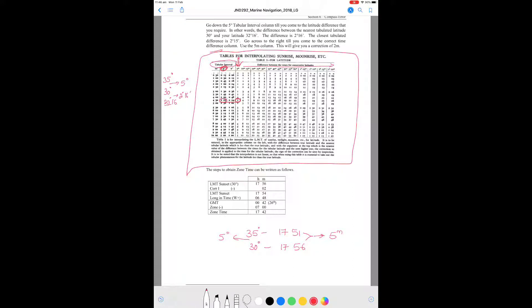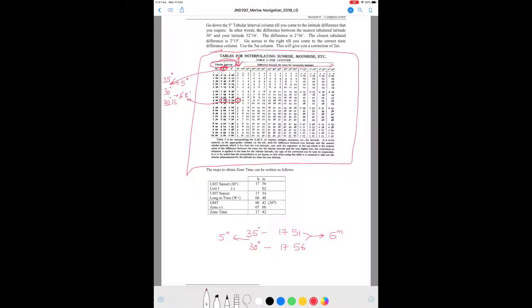So that's how we use Table 1 for interpolating sunrise and moonrise. To recap: the tabular interval column is the first column, given in bold. You go down the 5-degree column because 5 degrees is the difference between 30° and 35°. You stop at 2 degrees 15 minutes because that comes closest to the required 2 degrees 16 minutes — you can't find exactly 2°16' in the table. The 5-minute column comes from the fact that the times given are 17:51 and 17:56, and the interval between them is 5 minutes.